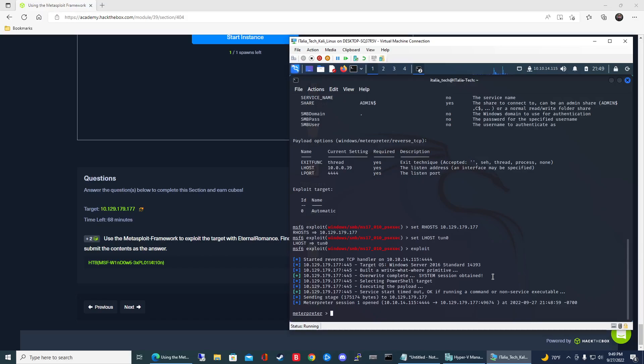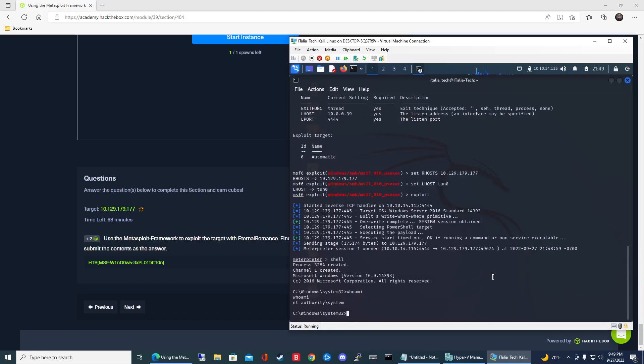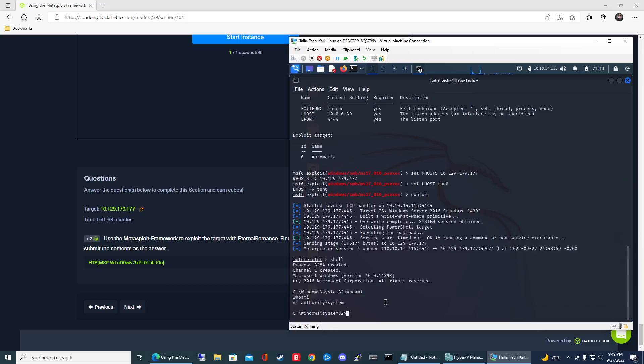Now to get to the Windows command line, type shell and this will launch the Windows shell. We are now on the command line of that remote system. Type whoami and that'll tell you that you have admin access.